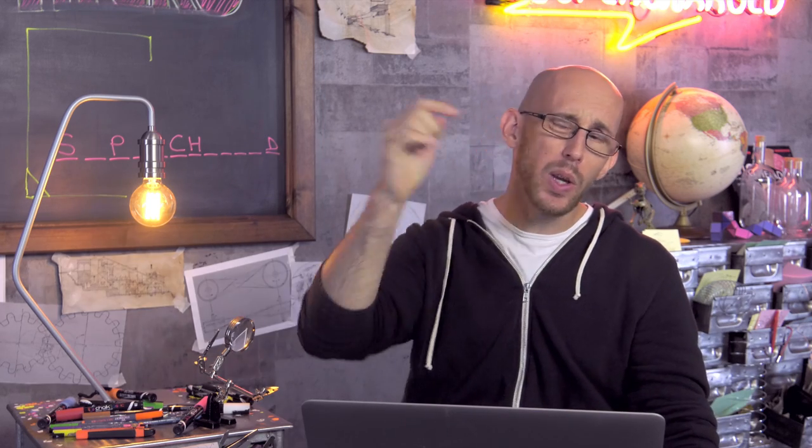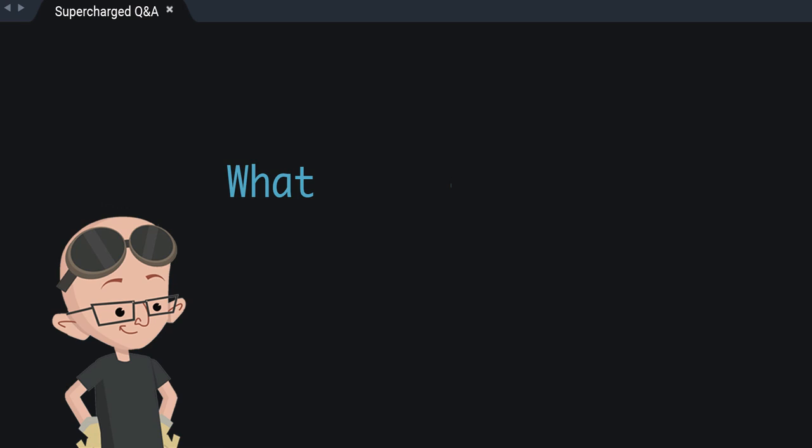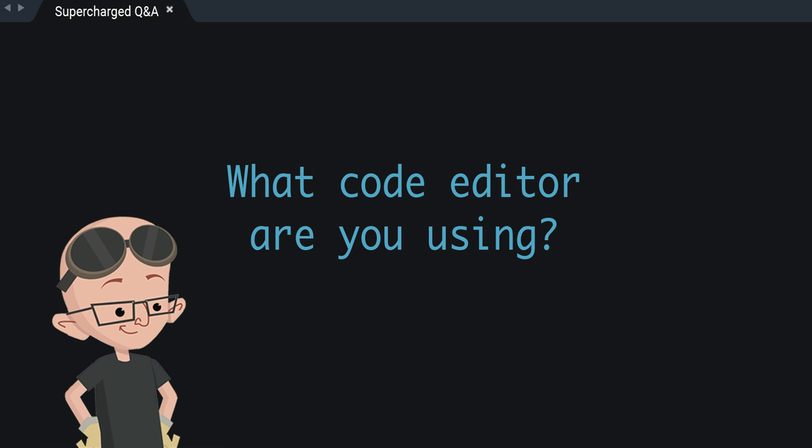Hello and welcome to the Supercharged Q&A. On the YouTube videos that we do, the most commonly occurring question seems to be, what code editor are you using? And I thought, well, I'll answer the question. It's fair enough.